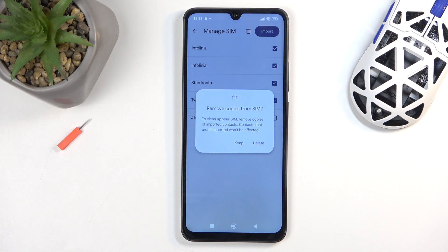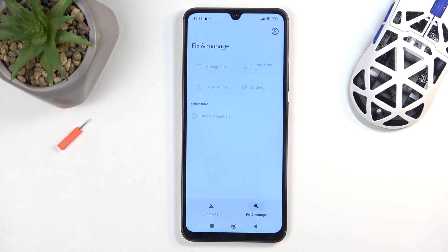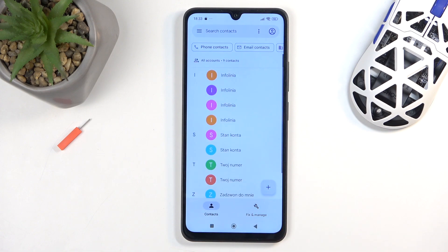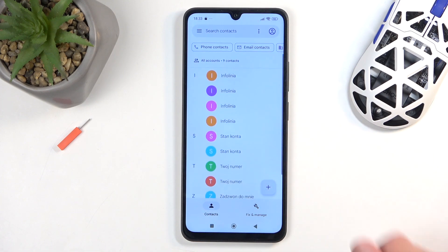It will ask you if you want to keep or delete the contacts from your SIM card. I recommend keeping them as they don't get in the way, and it's always nice to have a backup copy if something would ever happen. So I'm going to select Keep. Now we can navigate back to Contacts, where you can see the contacts.